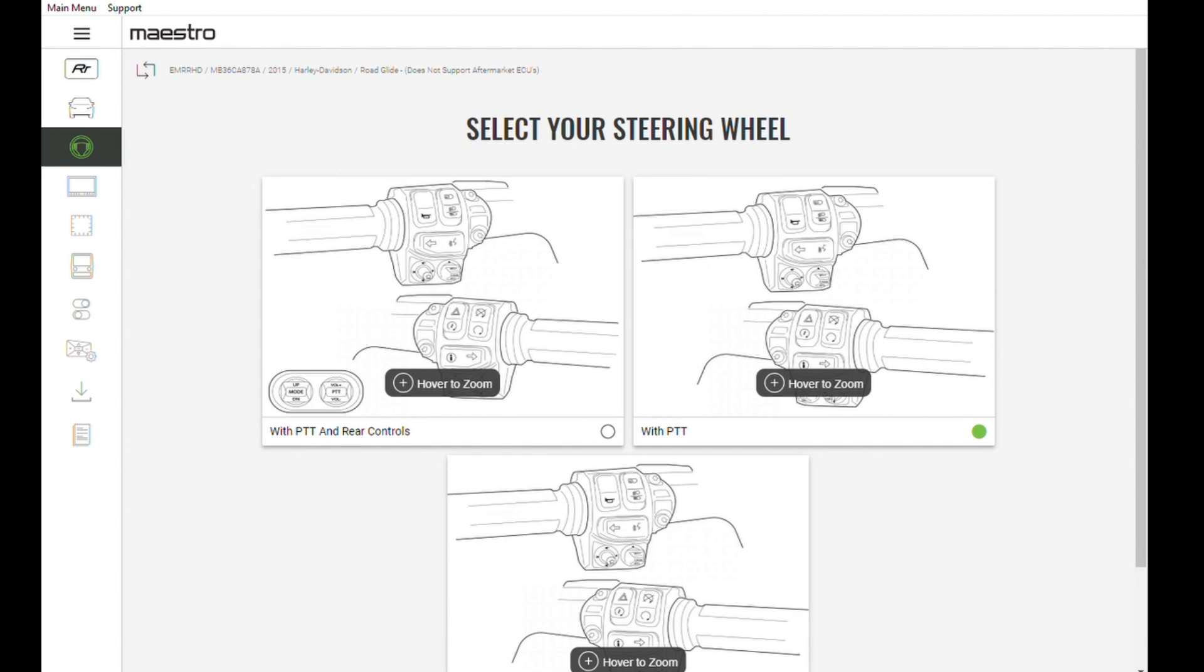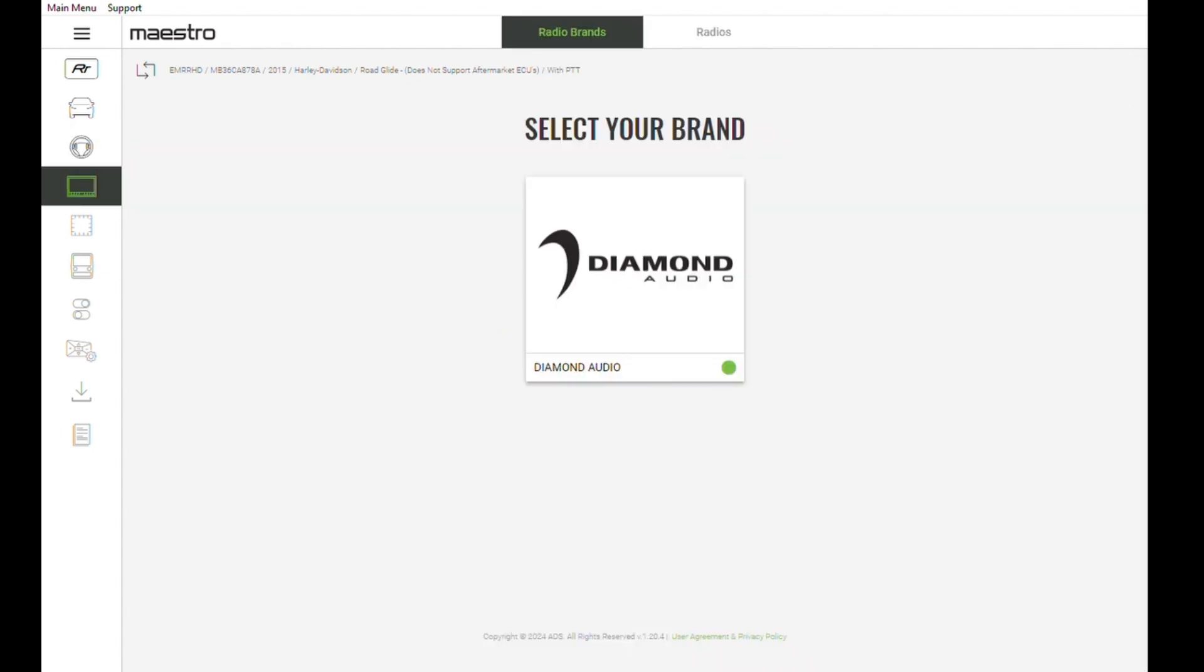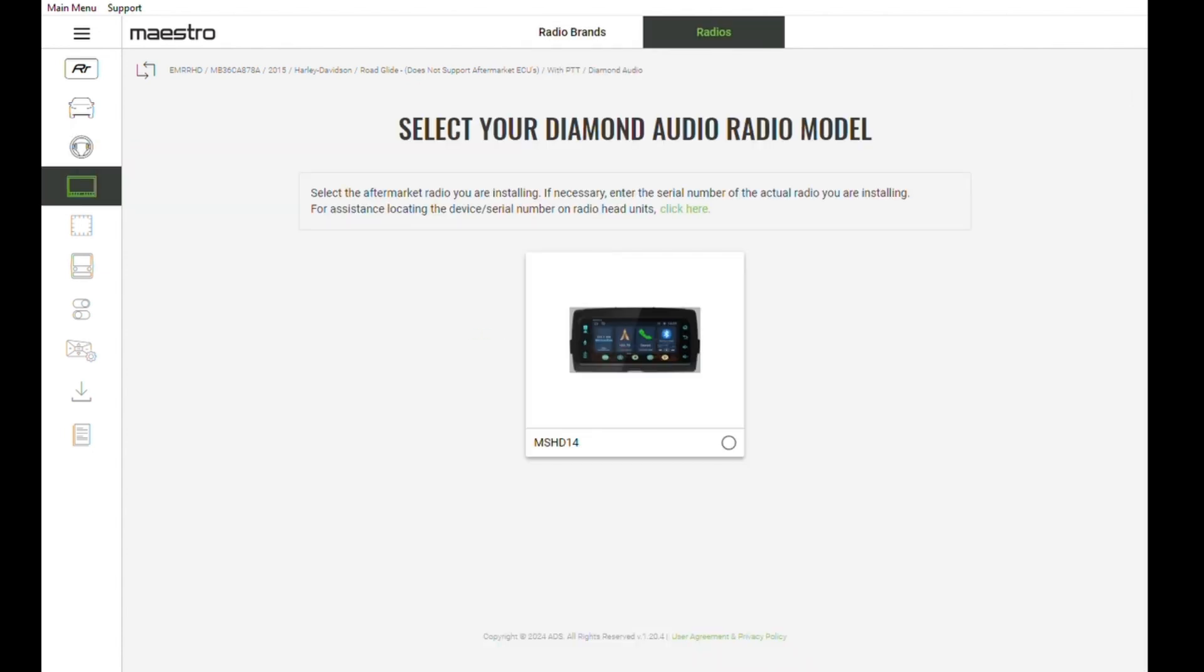Select your handlebar control configuration. Now pick your brand, Diamond Audio, Model MS-HD14.